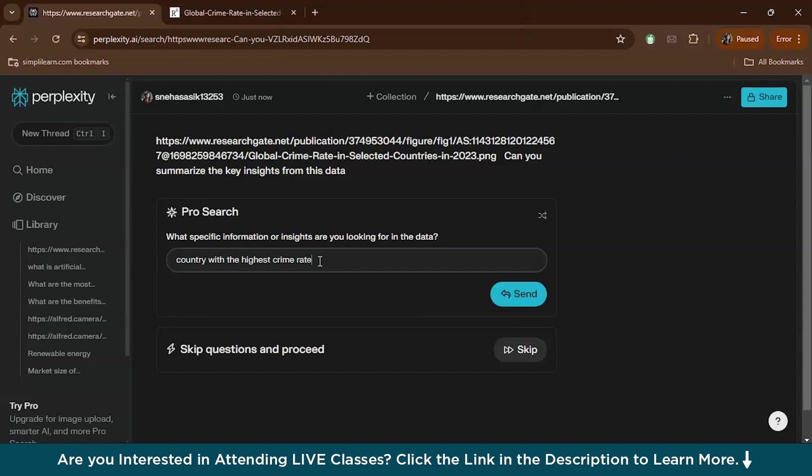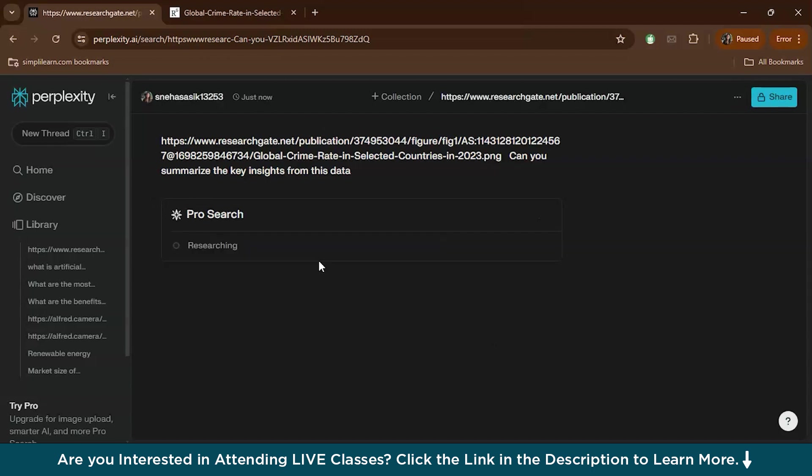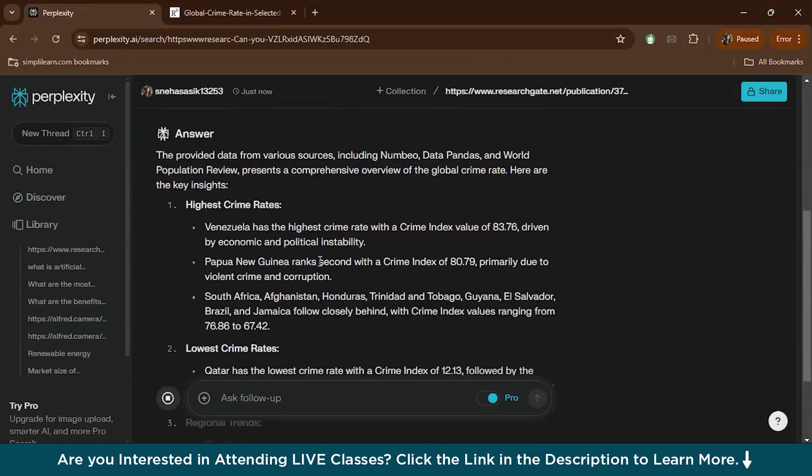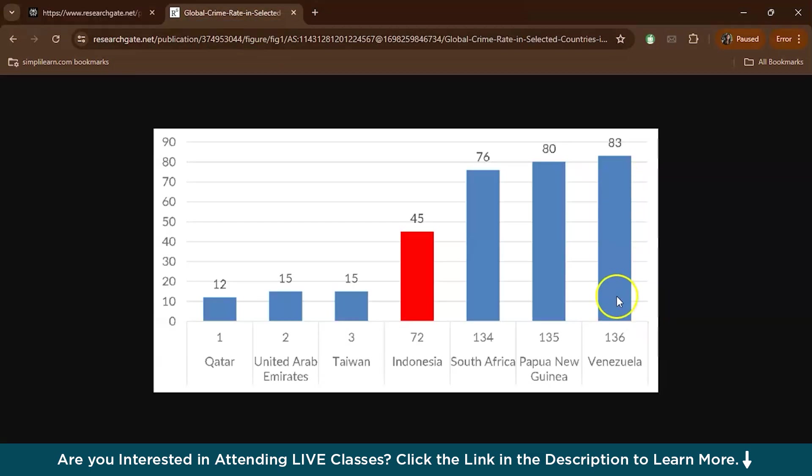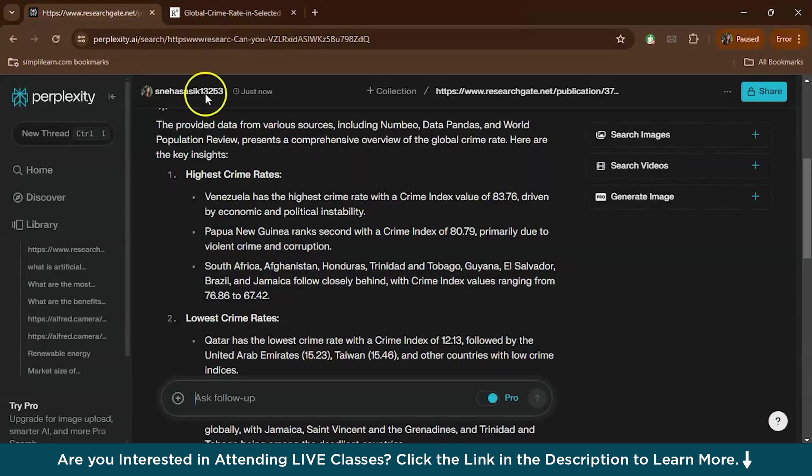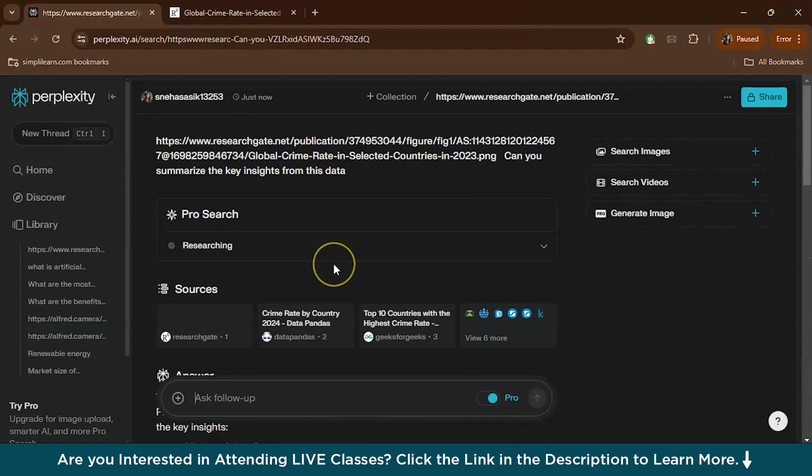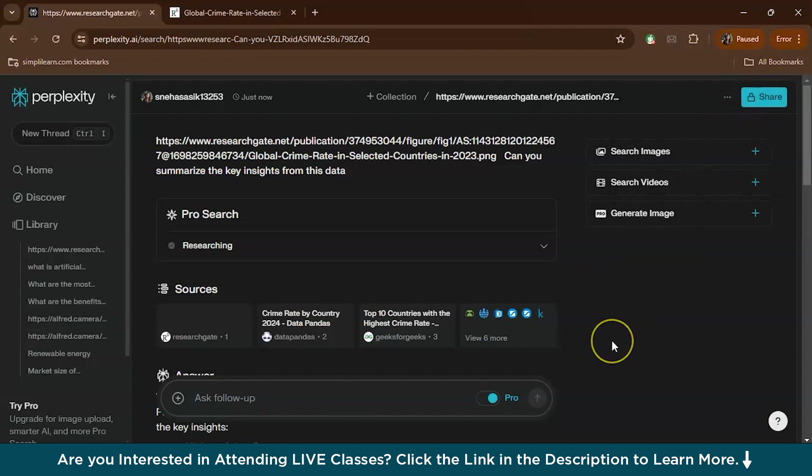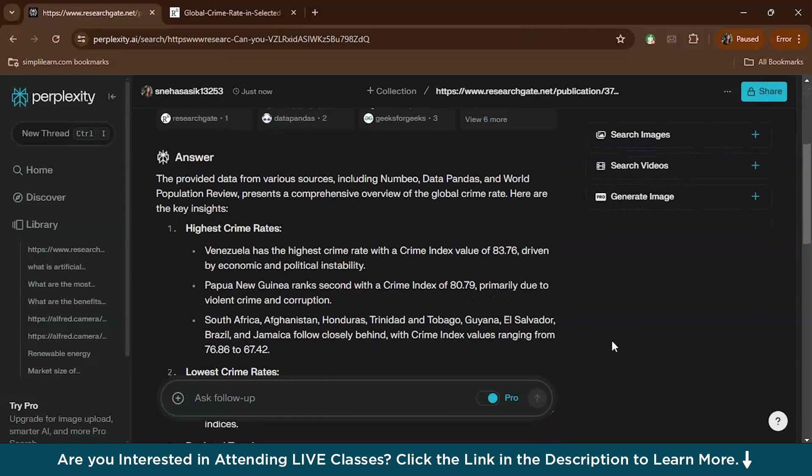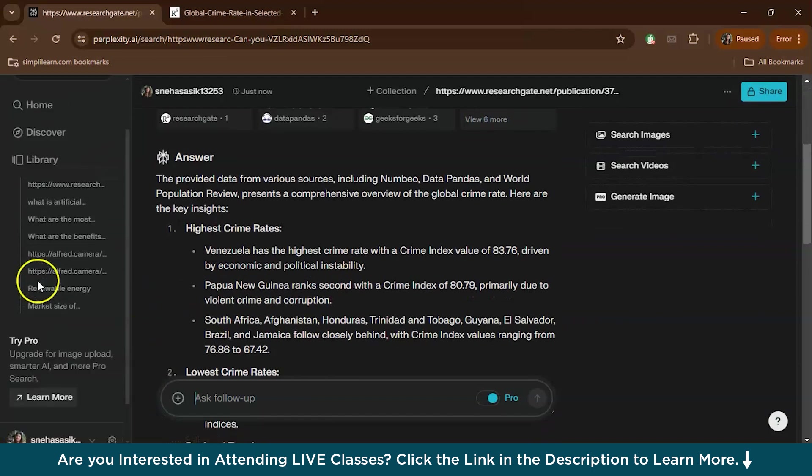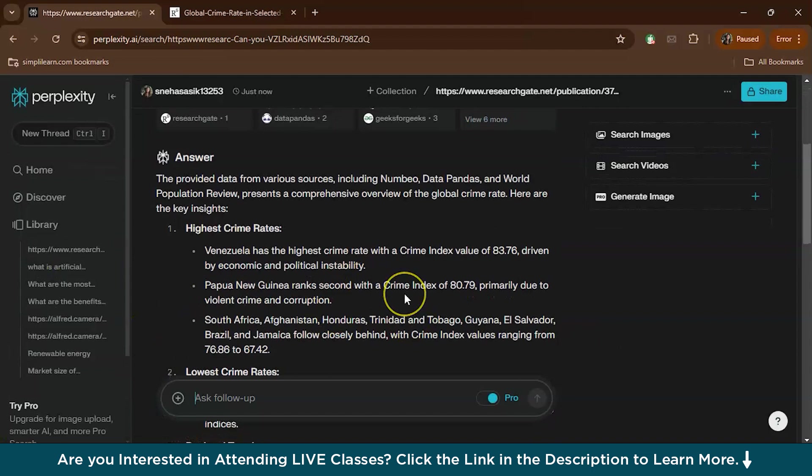Now it will analyze the graph and give us the answer. See, Venezuela has the highest crime rate. This is how it can analyze the graphs, charts, and also you can upload it in PDF format. Now you can save the summarized insights for future reference and also share with colleagues. Here we have a share option. You can actually share with colleagues and other stakeholders if needed.